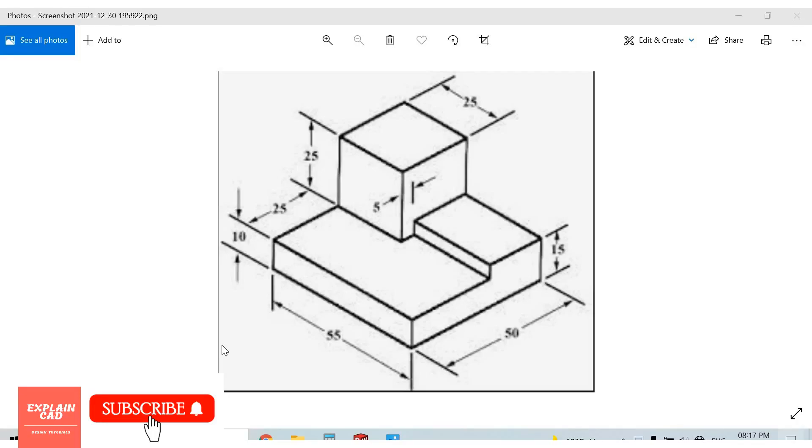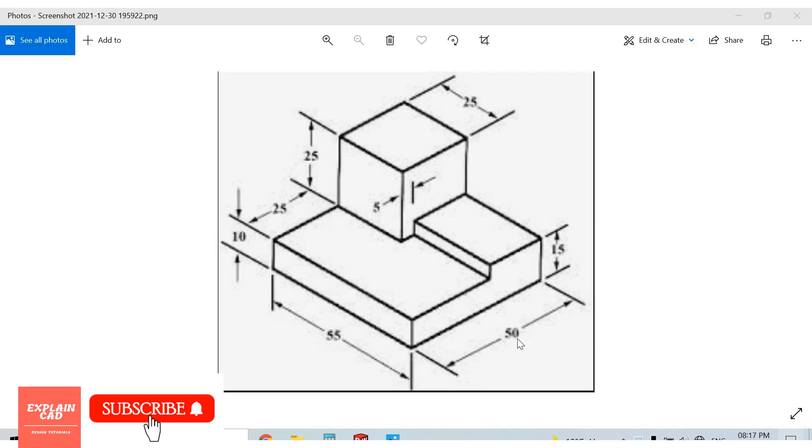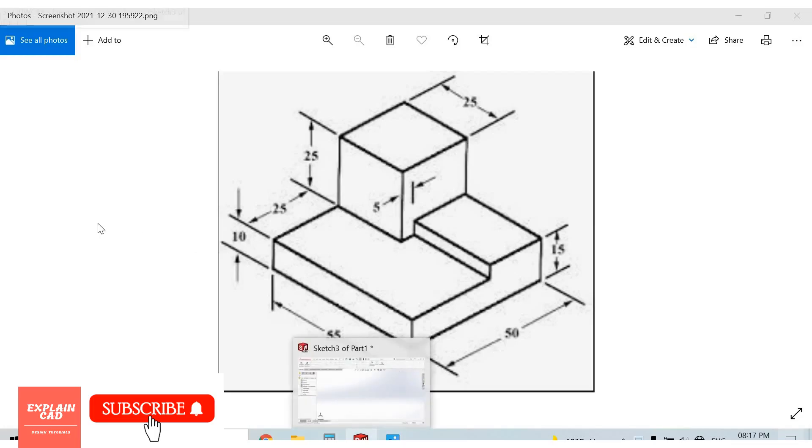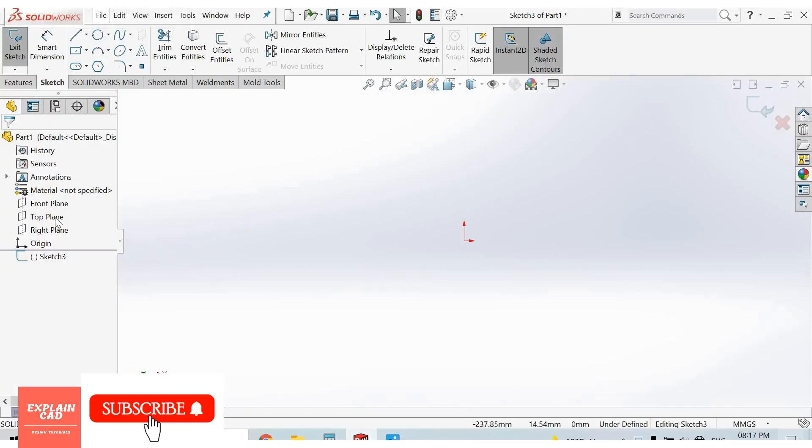Welcome to ExplainCAD. In this tutorial we are going to create this part in SolidWorks. This is the 2D drawing of isometric view of the part. First of all we create base plate of 55mm by 50mm which is extruded up to 10mm height. So open SolidWorks.